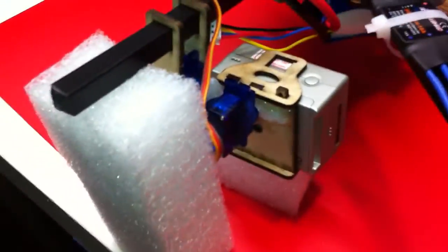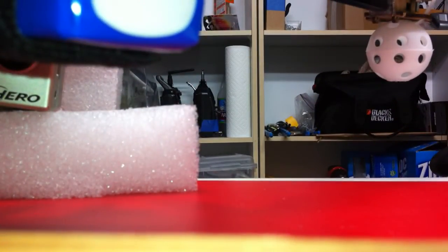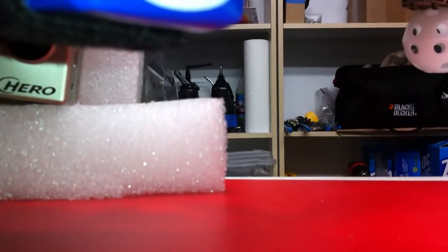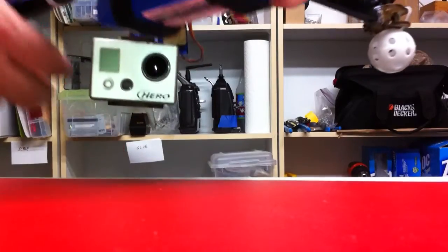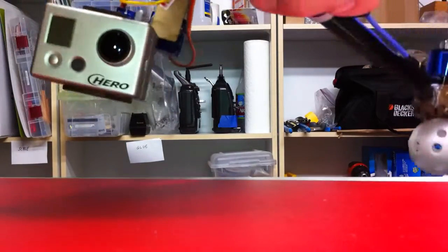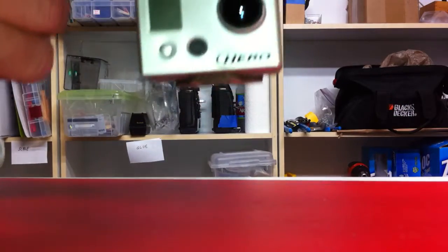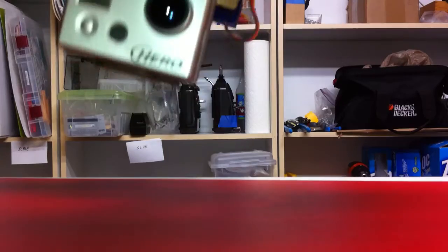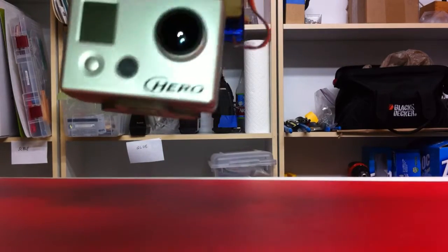But the nice thing is the software works. As you can see here, if we can get everything lined up, if you watch the GoPro as the quadcopter is moving...